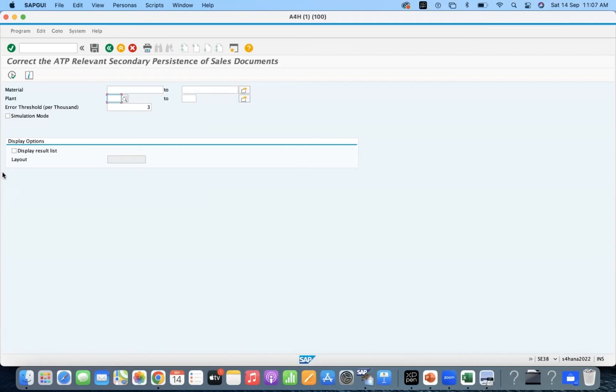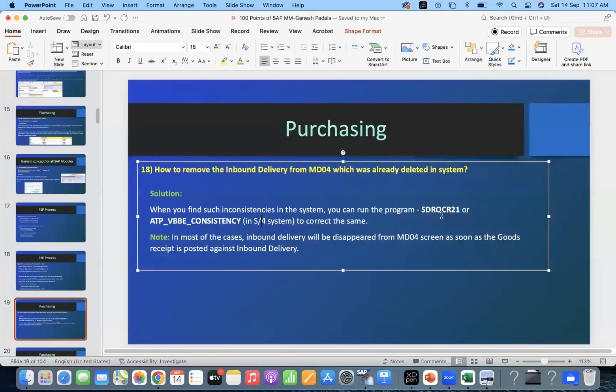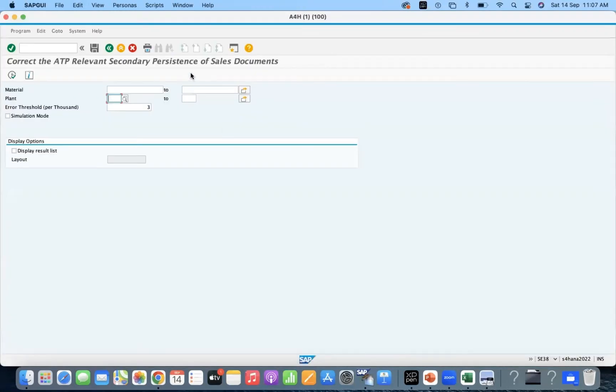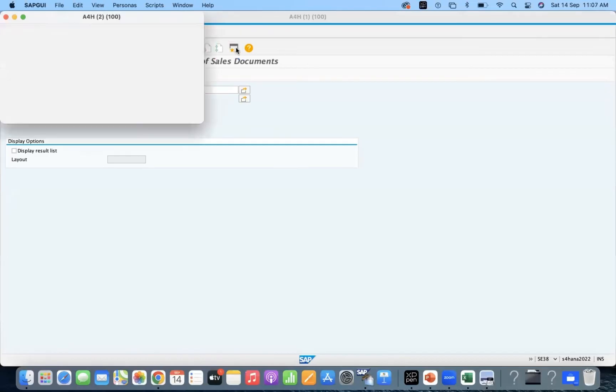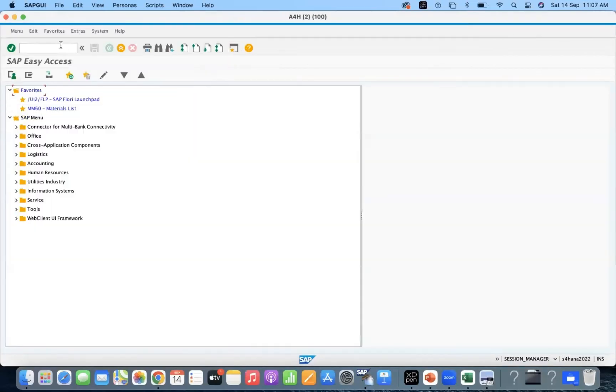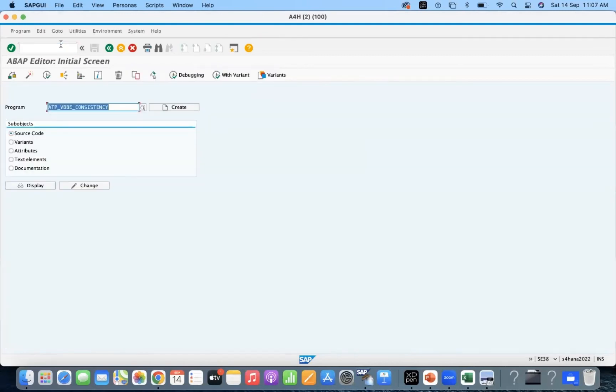So this is in S4HANA. This is the ECC one. Let us check whether it is available in S4HANA system or not because we are using S4HANA.